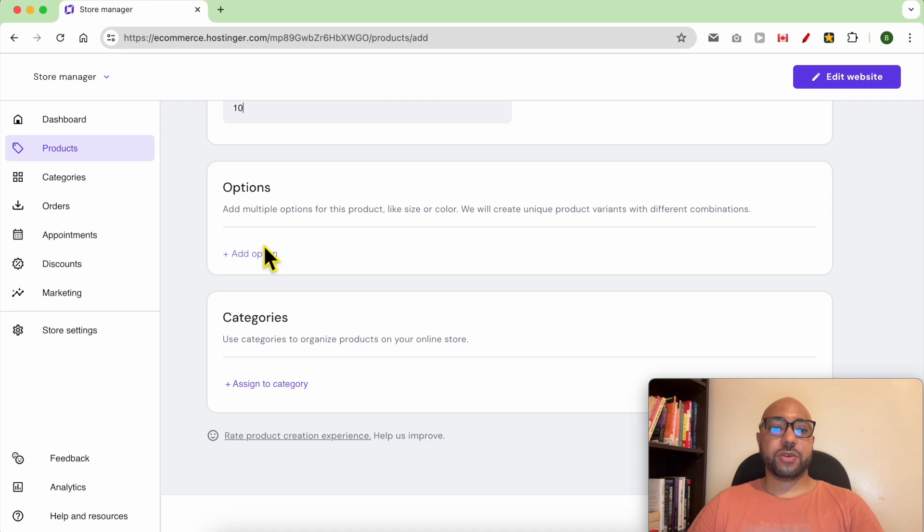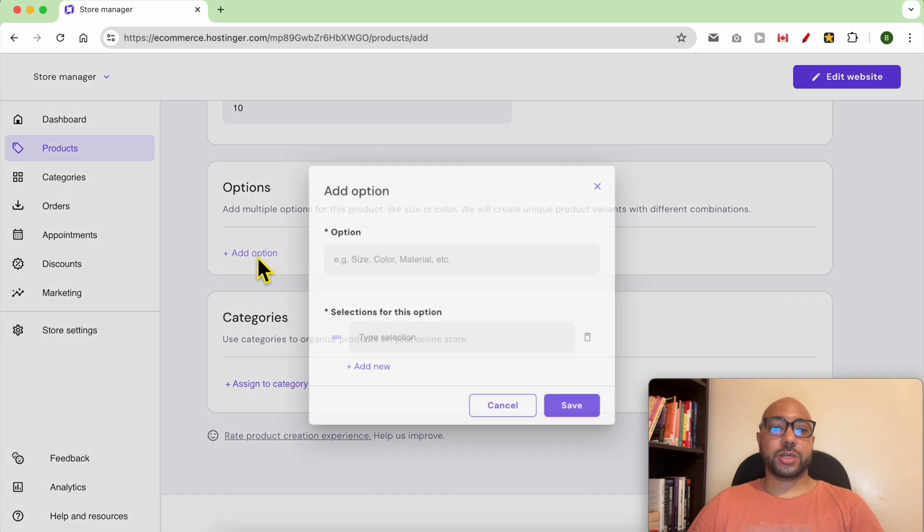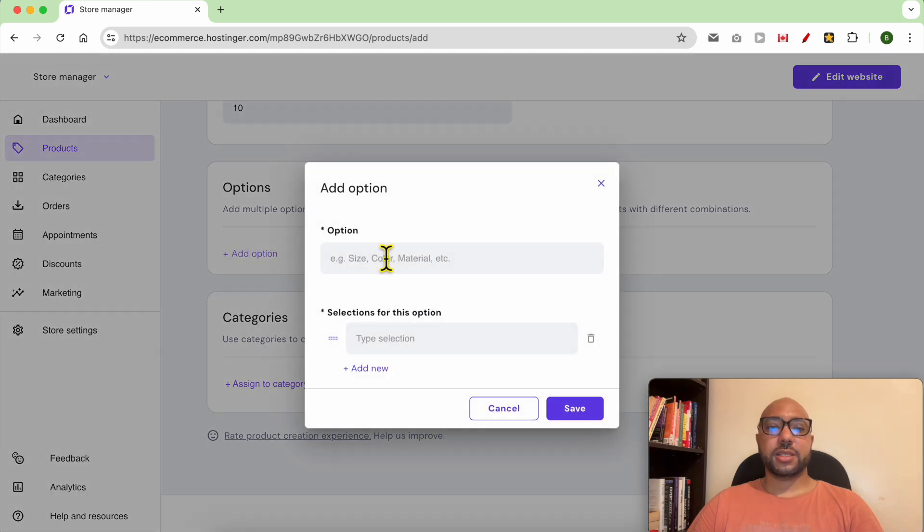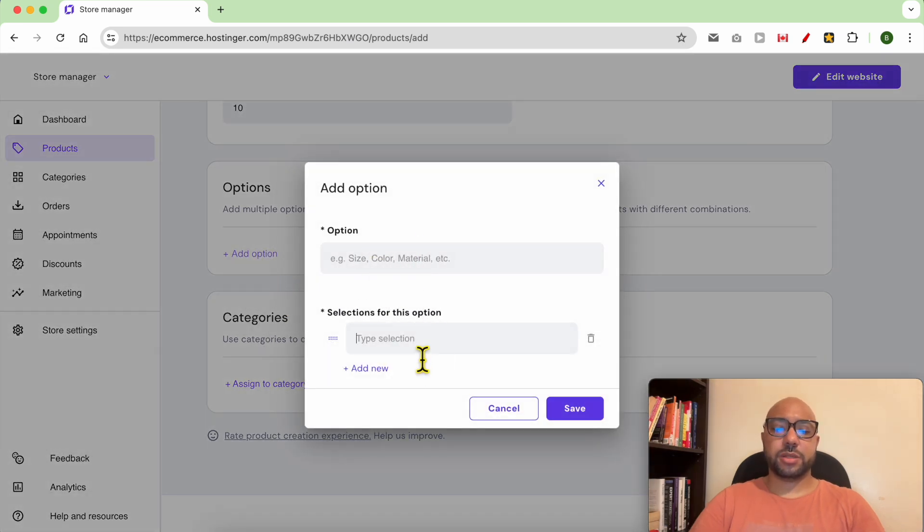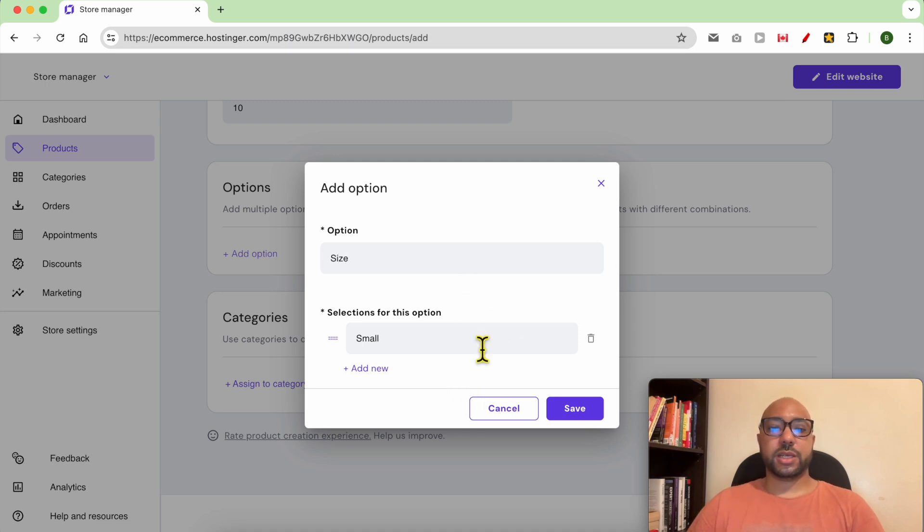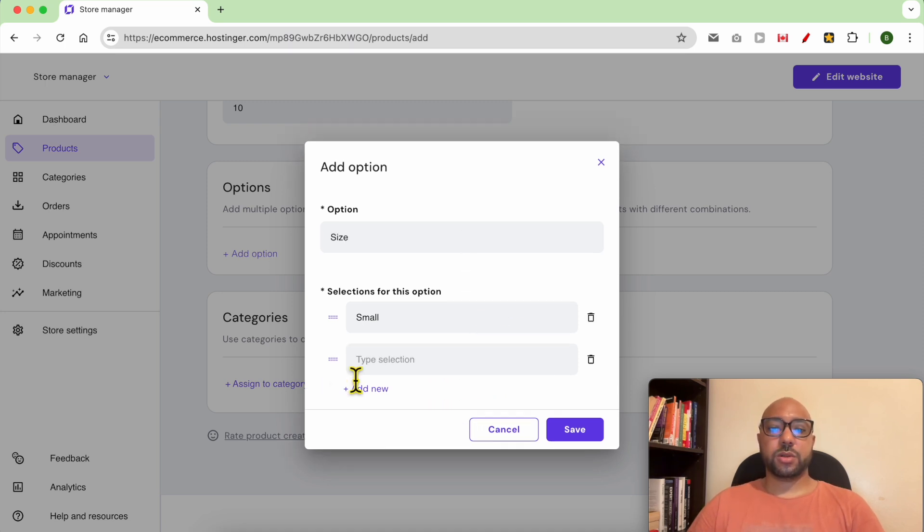For the options you can add sizes, color and material options. For example small, let's go with size small and medium and big. Click on save.